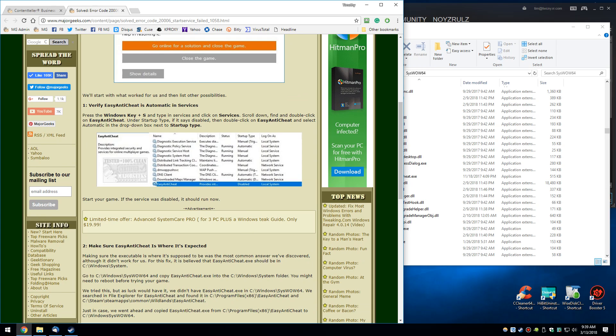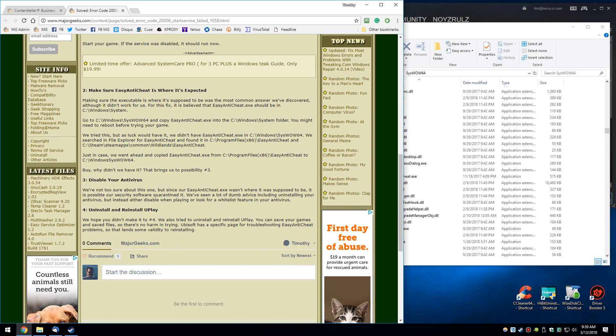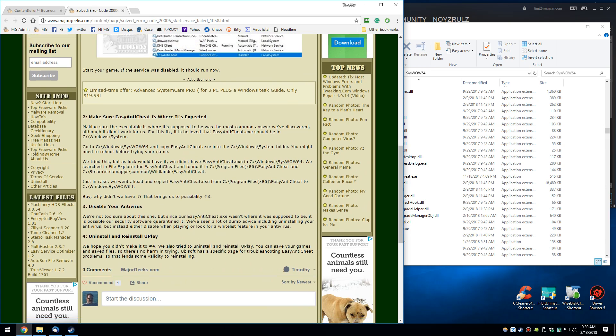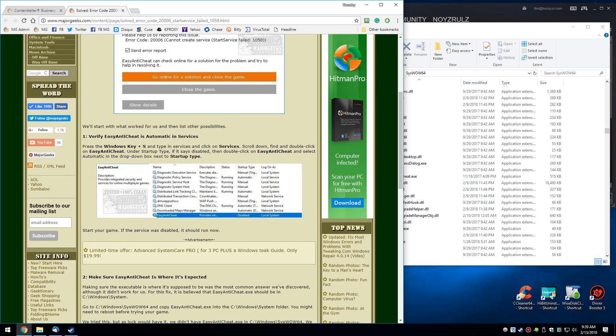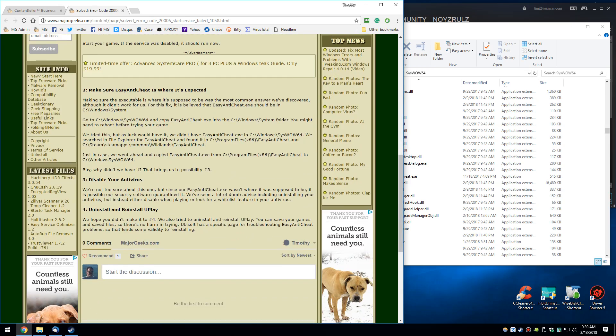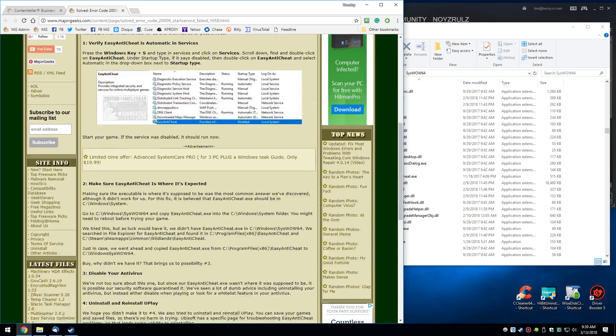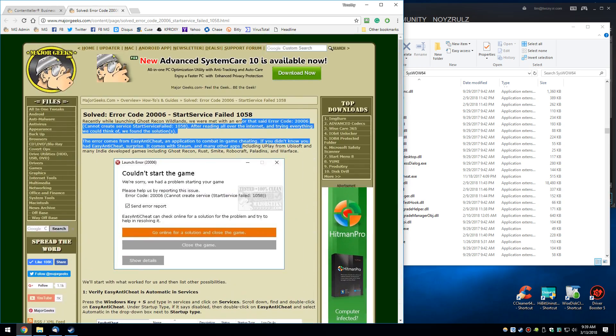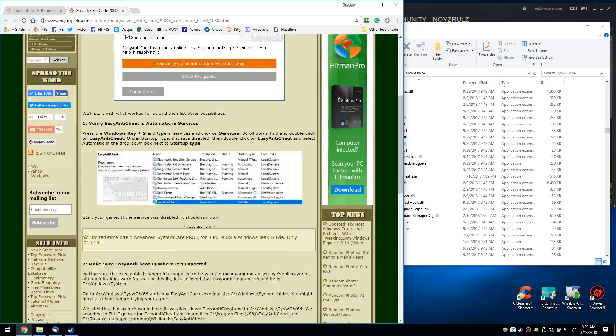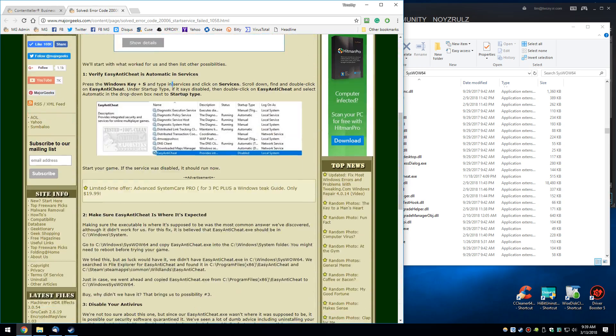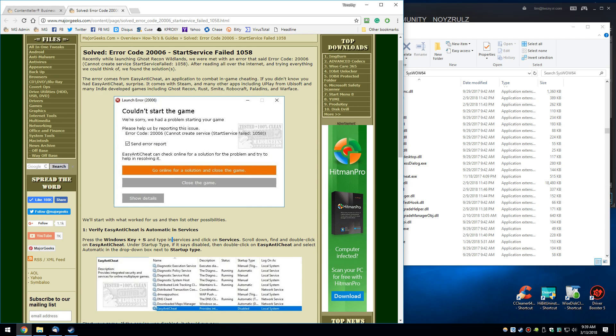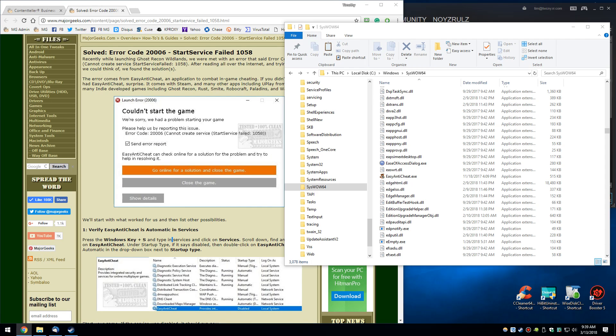Stick with the services first. Make sure Easy Anti-Cheat's where it's supposed to be. And work your way down steps one, two, three, four. You'll have your problem fixed hopefully before you finish step one in a matter of minutes. I hope this helped you. If it did, please click subscribe. Check out our other videos. And as always, we thank you for watching and we'll see you next time.